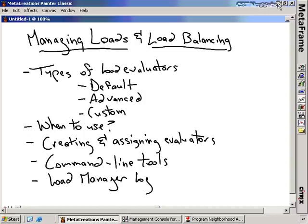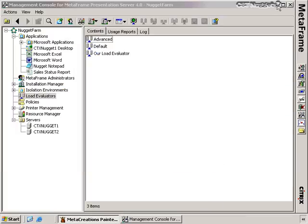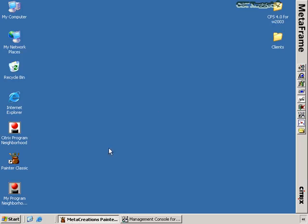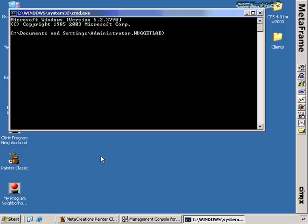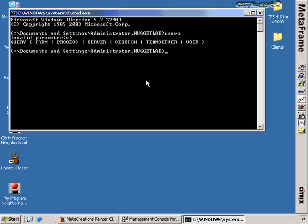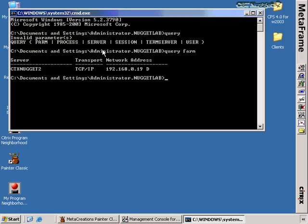The command line tools are very friendly and easy to use. These are available as part of the default installation of presentation server, so as you install a presentation server you get access to them immediately. You can connect to them by typing the word 'query.' If I type in 'query,' I get a list of different parameters I can enter to query information about my presentation server farm. So if I type 'query farm,' I get information about some of the servers in this farm.